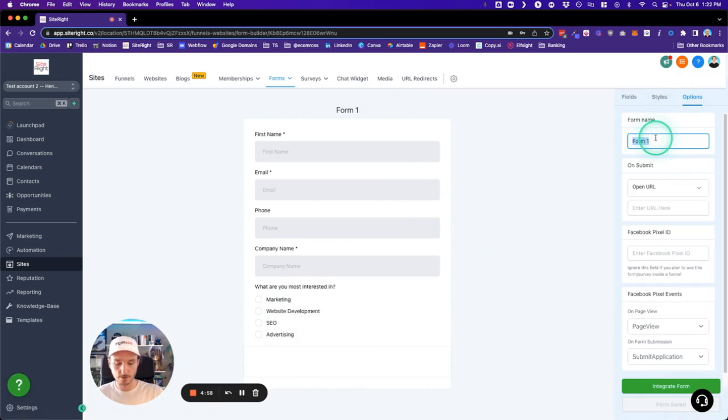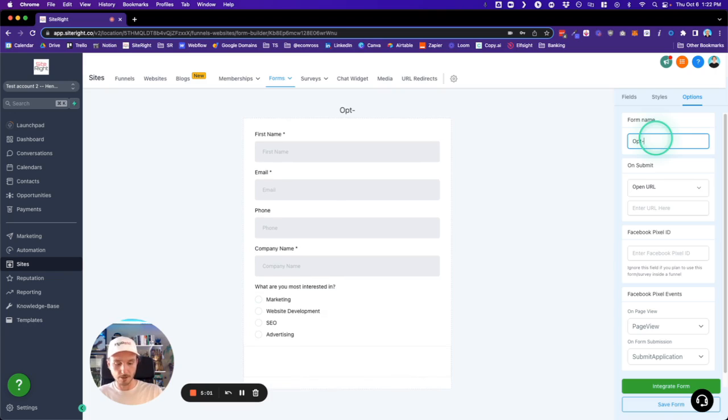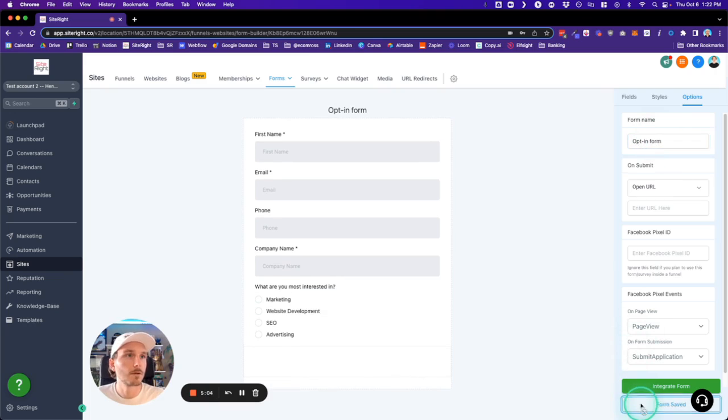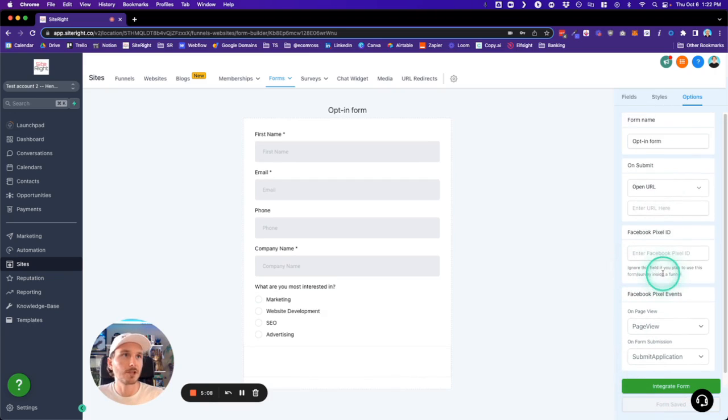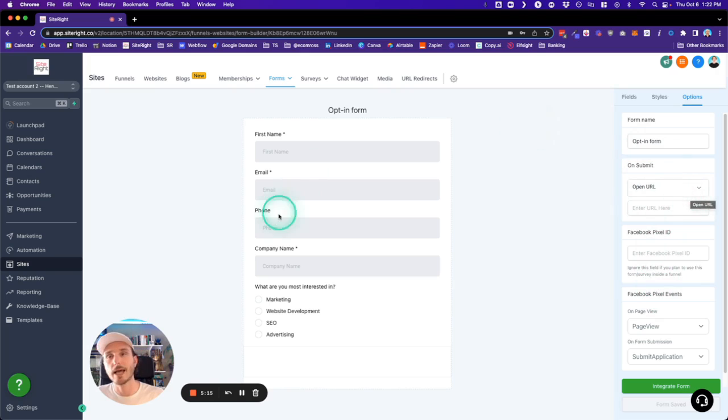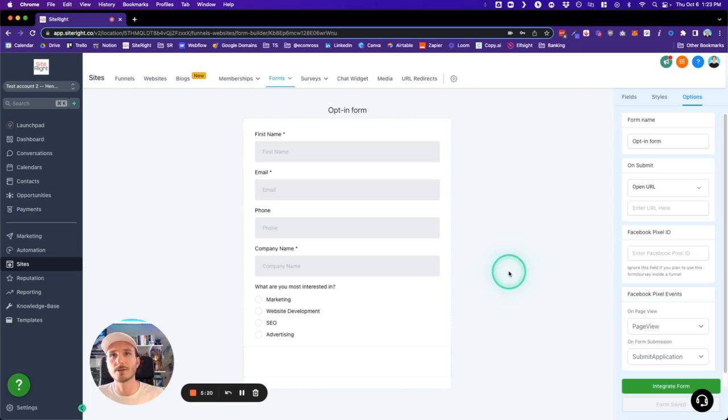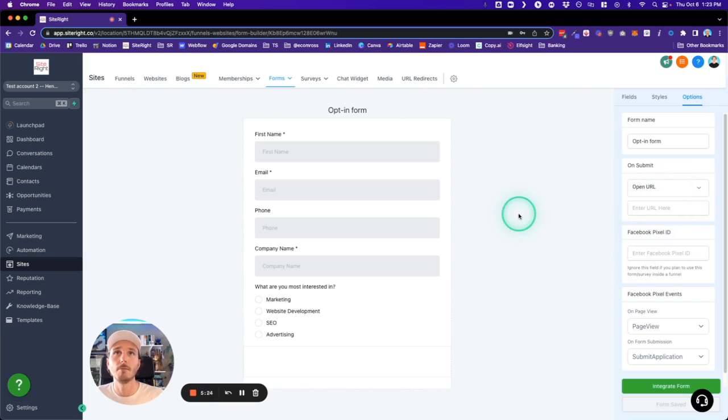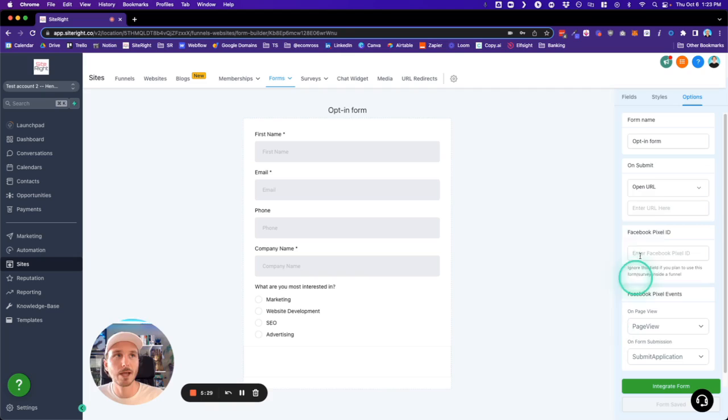...name it. We'll do 'Opt-in Form,' but you can name it whatever you want. There's also a ton of different options here where you can add your Facebook Pixel ID to do tracking. On submission, you can do different things. By default with a calendar, it's going to show just a thank-you message, which is the easiest to get started with. Afterwards, you can create custom landing pages. After they have successfully booked a meeting, you can send them to a specific page. Now that we have our form, there's a couple ways...